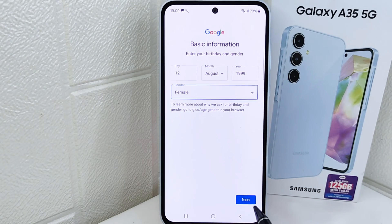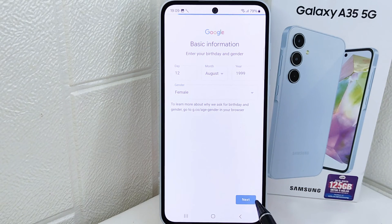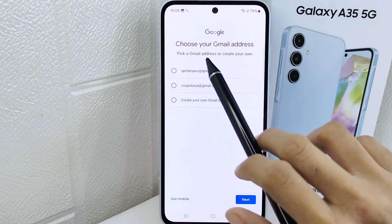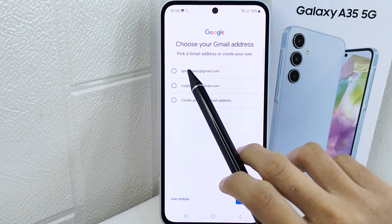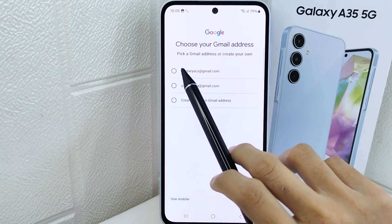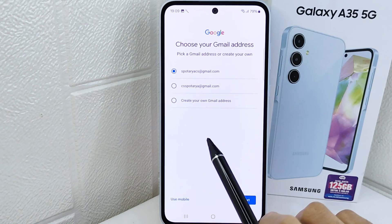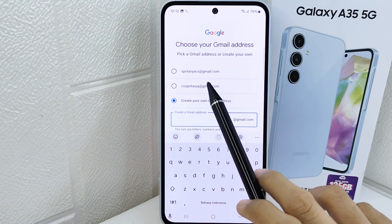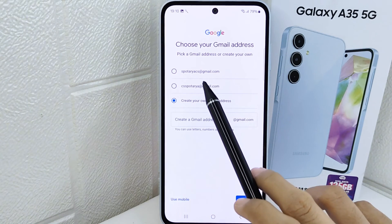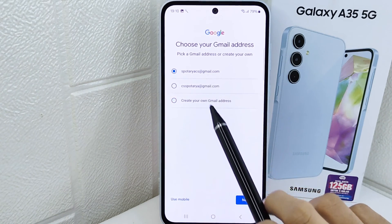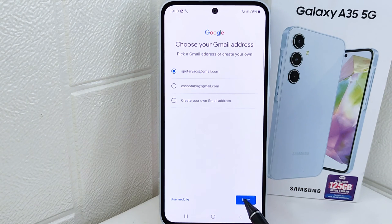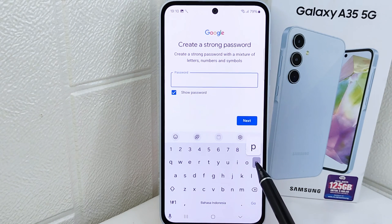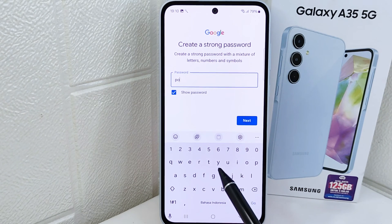After finishing, click 'Next'. Here you can choose your Gmail address, or you can create your own Gmail address. Then click 'Next'. After that, please create a strong password.